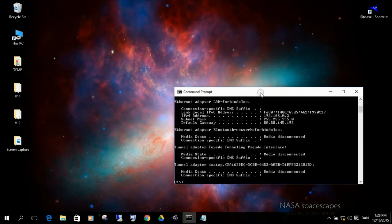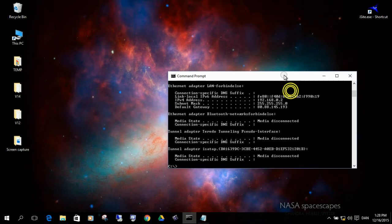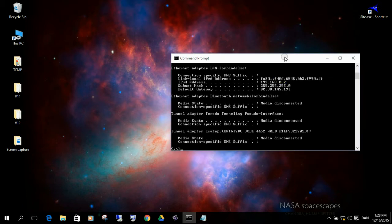If we type in ipconfig we will be able to see that in this case we have 192.168.0.2. This will also come in handy at a later stage because we will need this IP address to use in iSight. Okay, so we have verified IP connectivity to the modem.